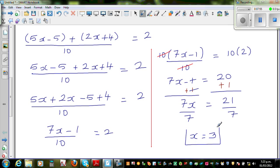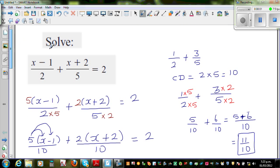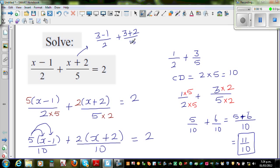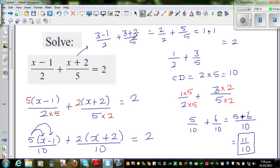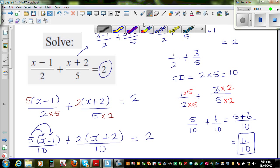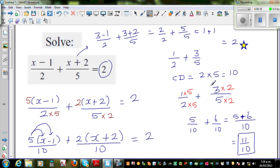Now this is your answer. But always check your answer by putting it back into the equation. So x is three: three minus one over two plus three plus two over five. First you take away and then divide: three minus one is two over two, plus five over five, which is one plus one, which is equal to two. And that's your right hand side. So you can be pretty proud that you got the correct answer — you can give yourself a star.